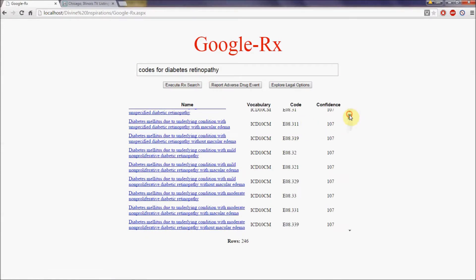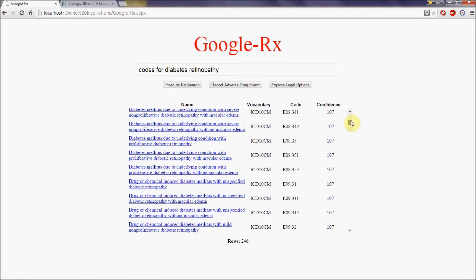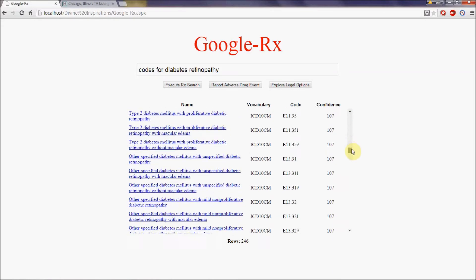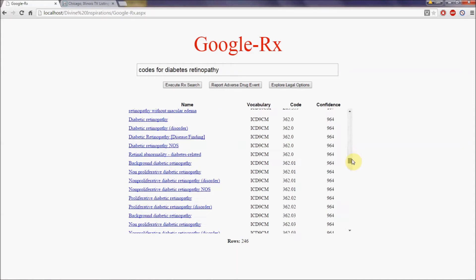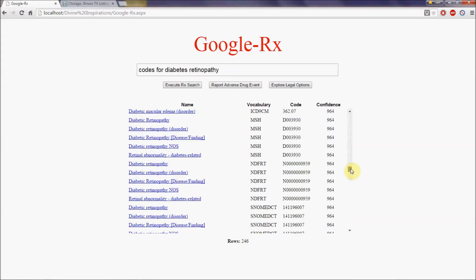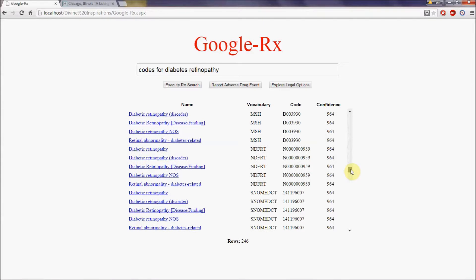If we scroll through the list, we will see a number of vocabulary systems being used. We see ICD-10, ICD-9, MESH, NDFRT, and SNOMED. And if we want, we can restrict our list. Let's say we would like to only look at ICD-9 and ICD-10 codes. We can make the following modification.